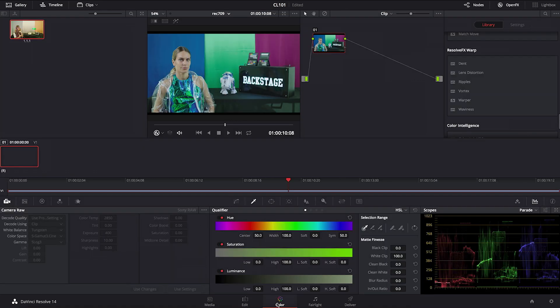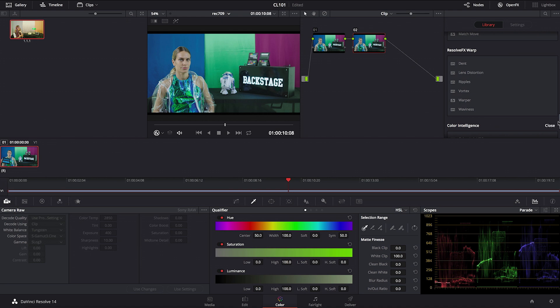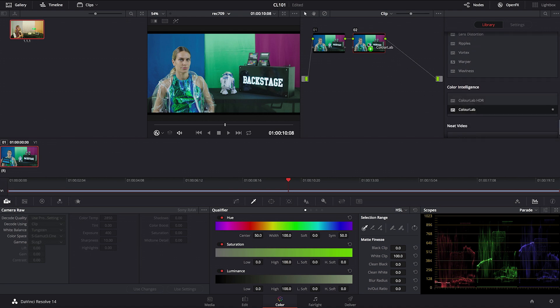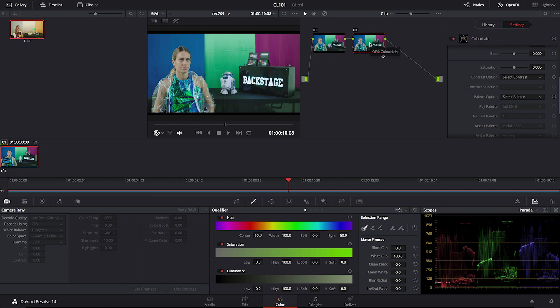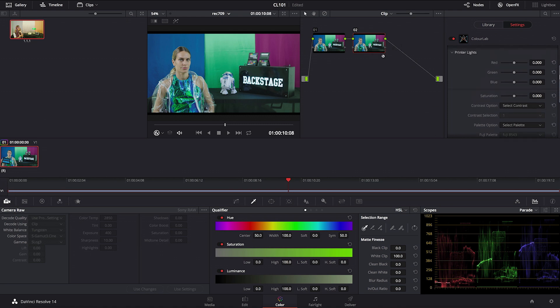Now I'm going to go into color. Alt-S for creating another serial node, and then from color intelligence I'm going to copy ColorLab plugin. There we go. Now what we need to do is this.